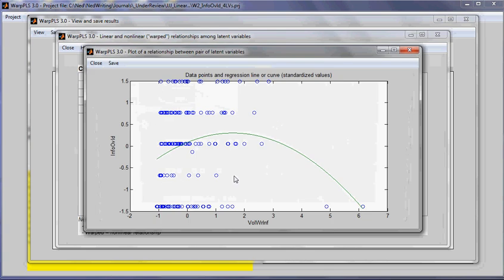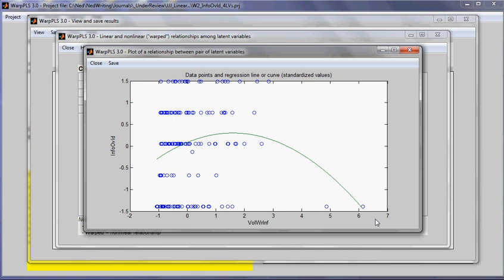And as I can see here, these two outlier points, they are above four standard deviations from the mean on the variable volume of written information exchanged. If I restrict the range of the analysis to minus two to four standard deviations on this variable, then I will exclude those two outliers. That's what I am going to do.